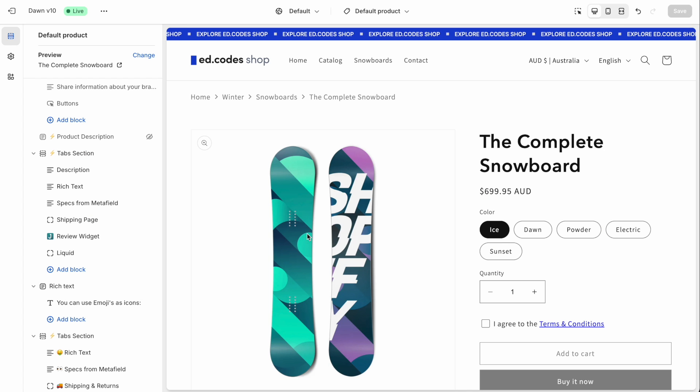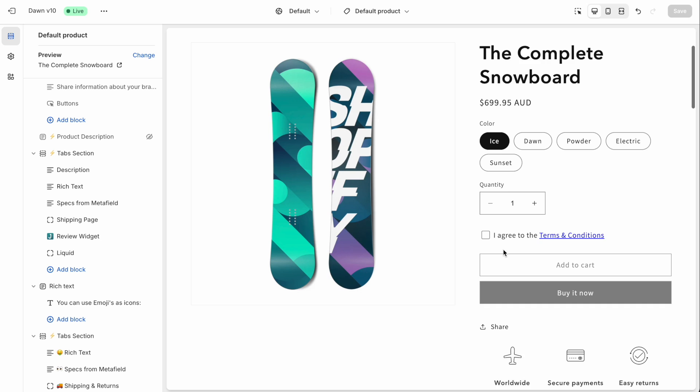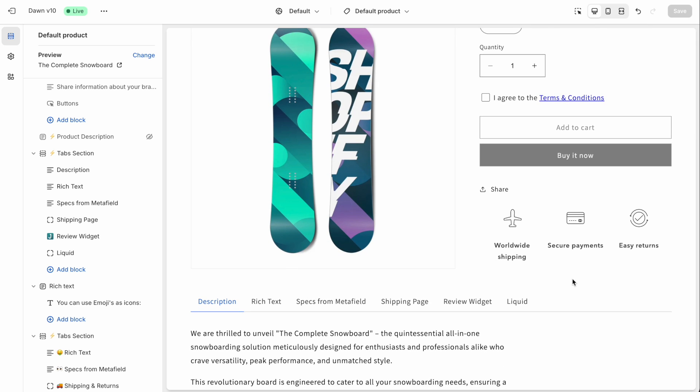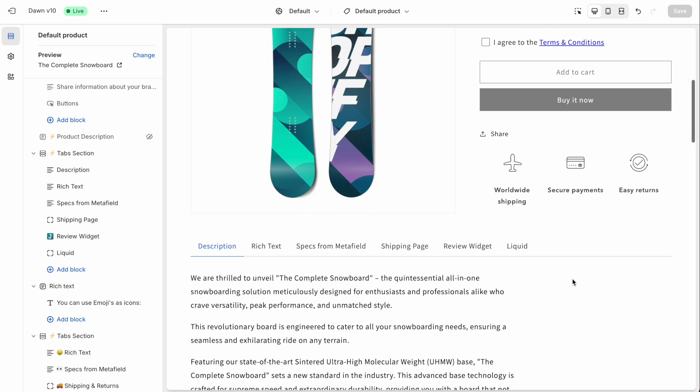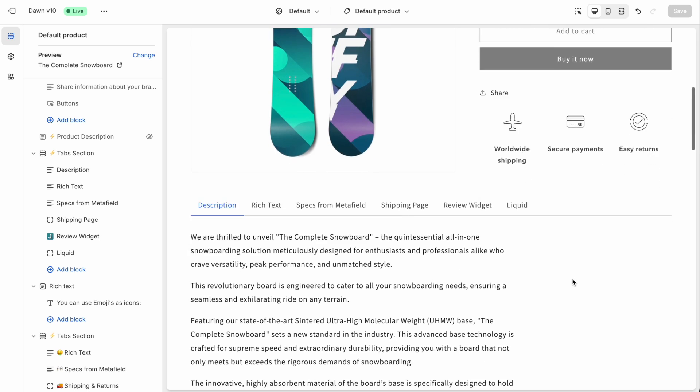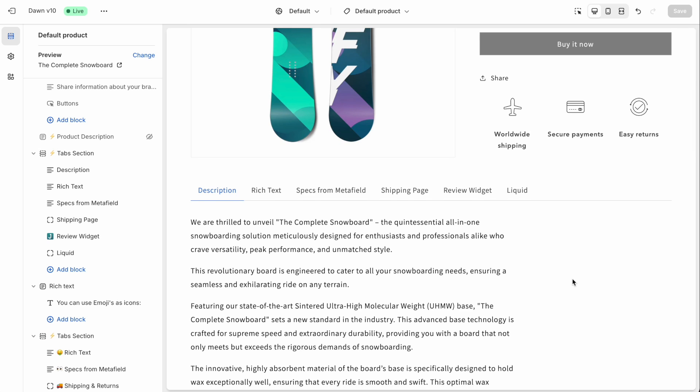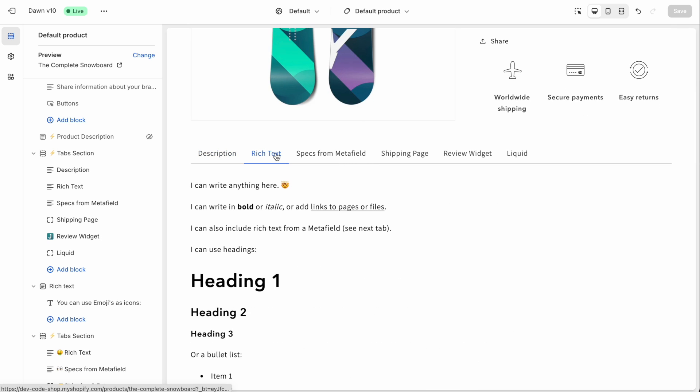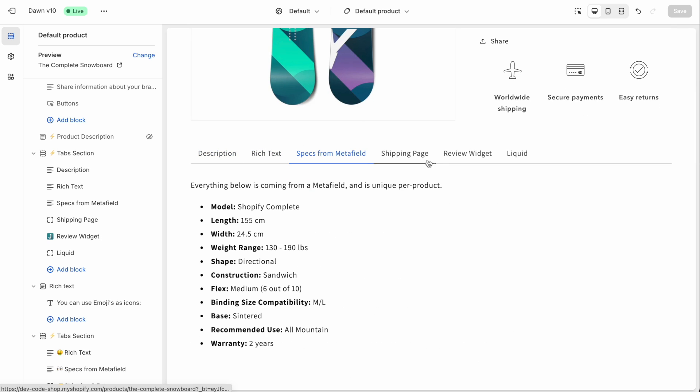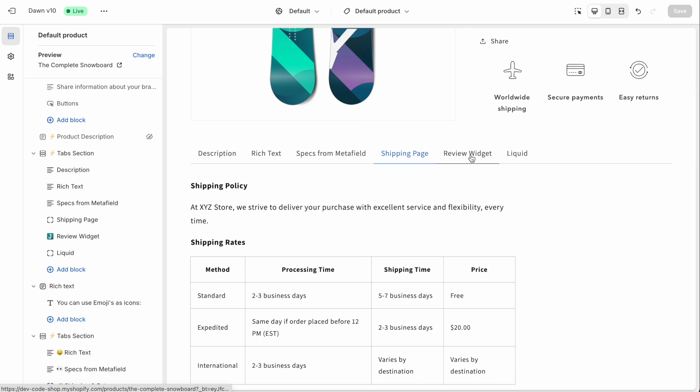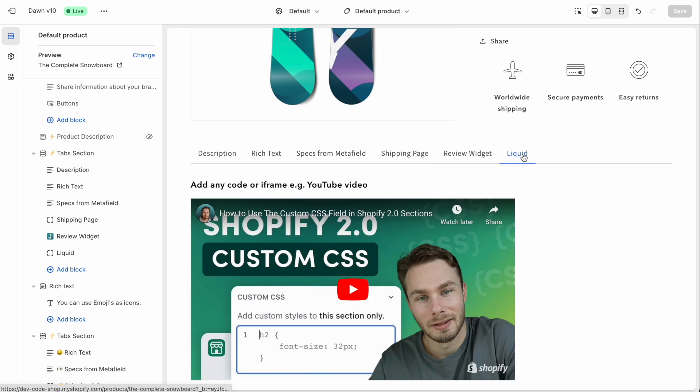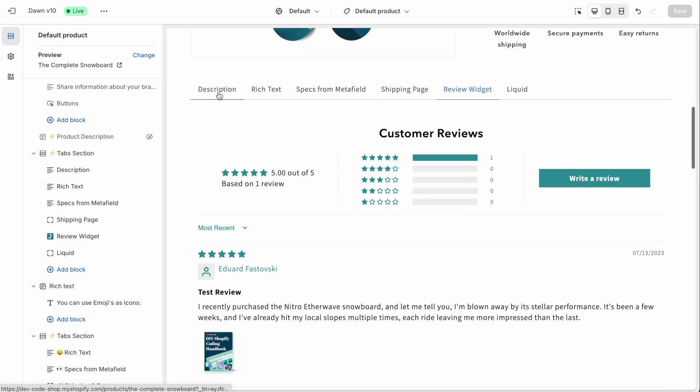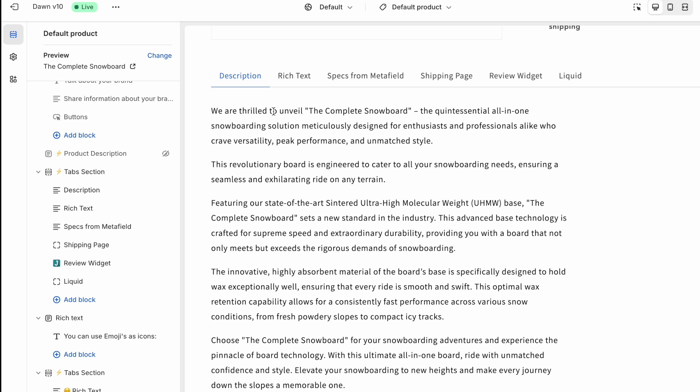Okay, so let's take a look at the tabs section. You can add the section to any page, but I mostly expect that you would use it on the product page because this is where you really want to save some space and maybe add some additional information about your product, but have it compact inside of these tabs.